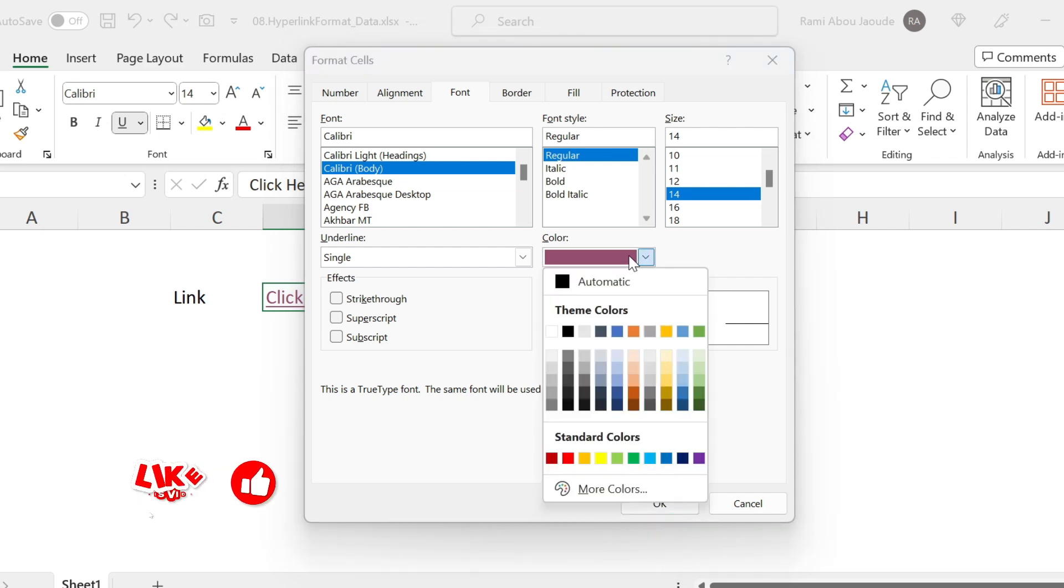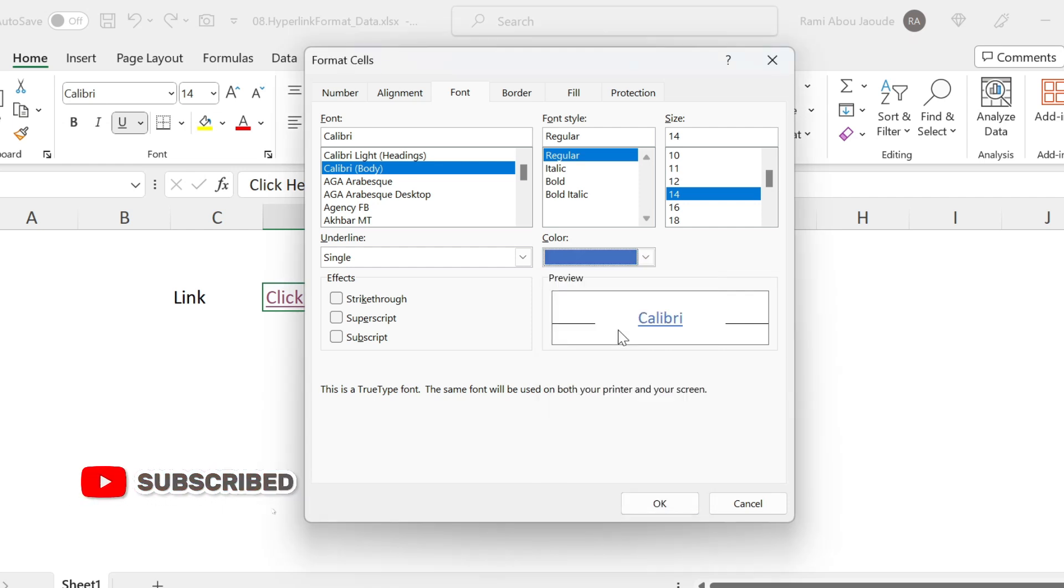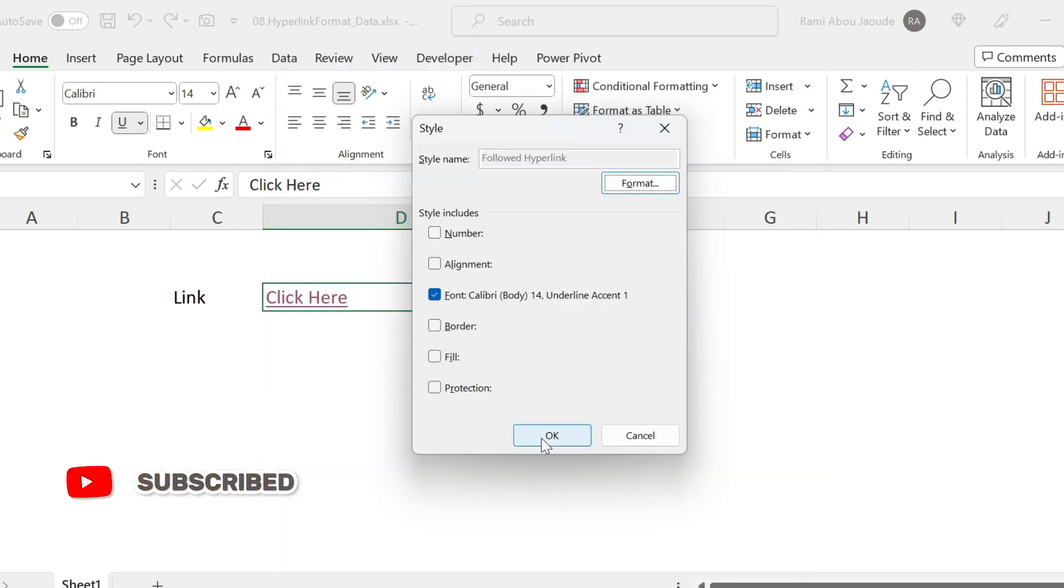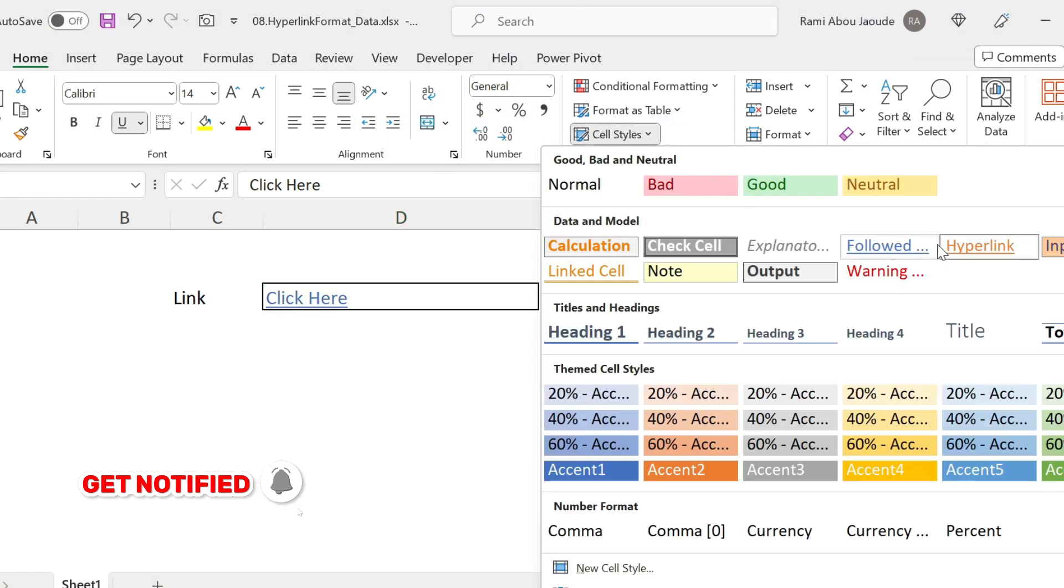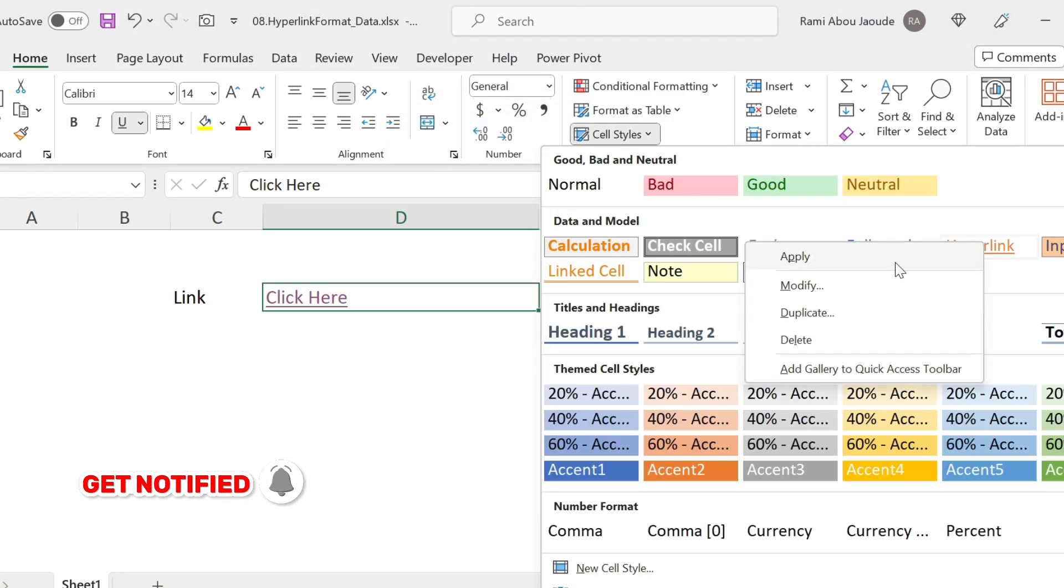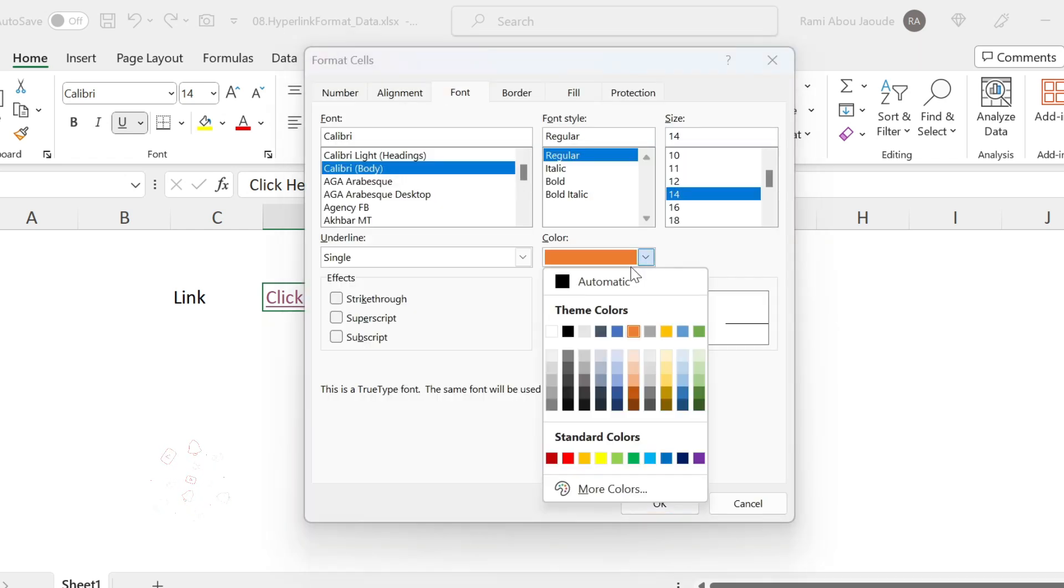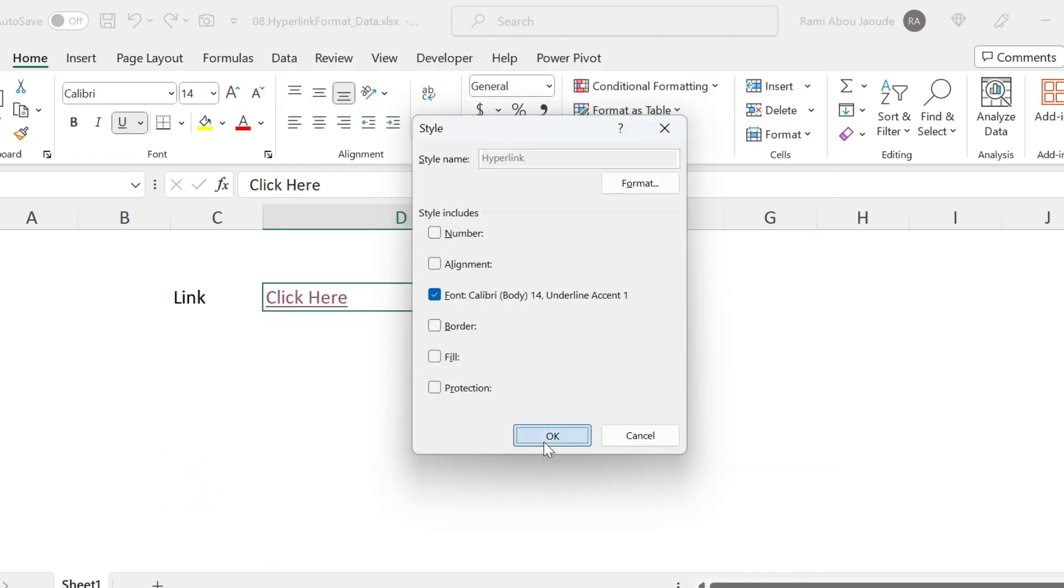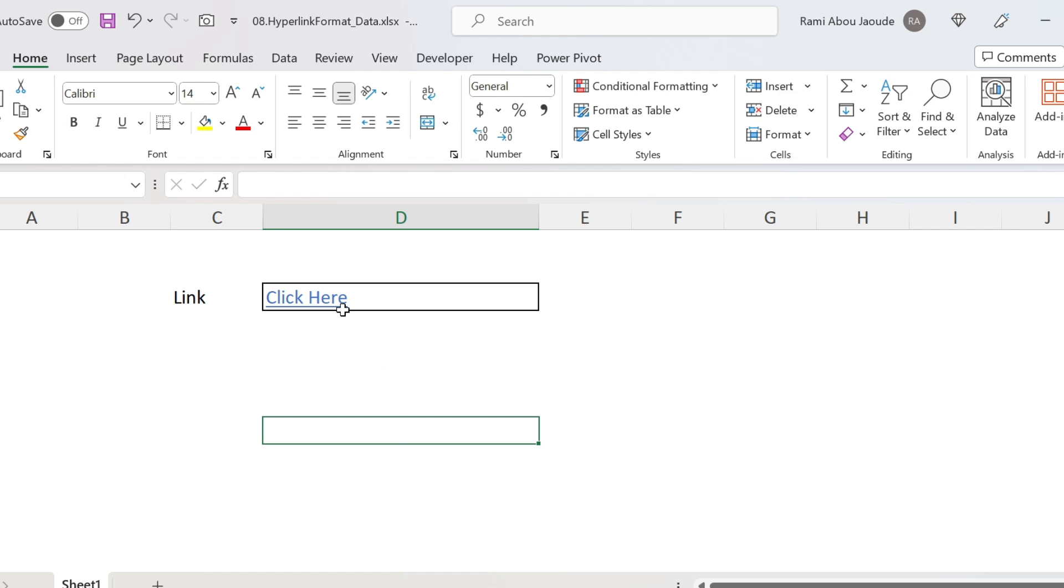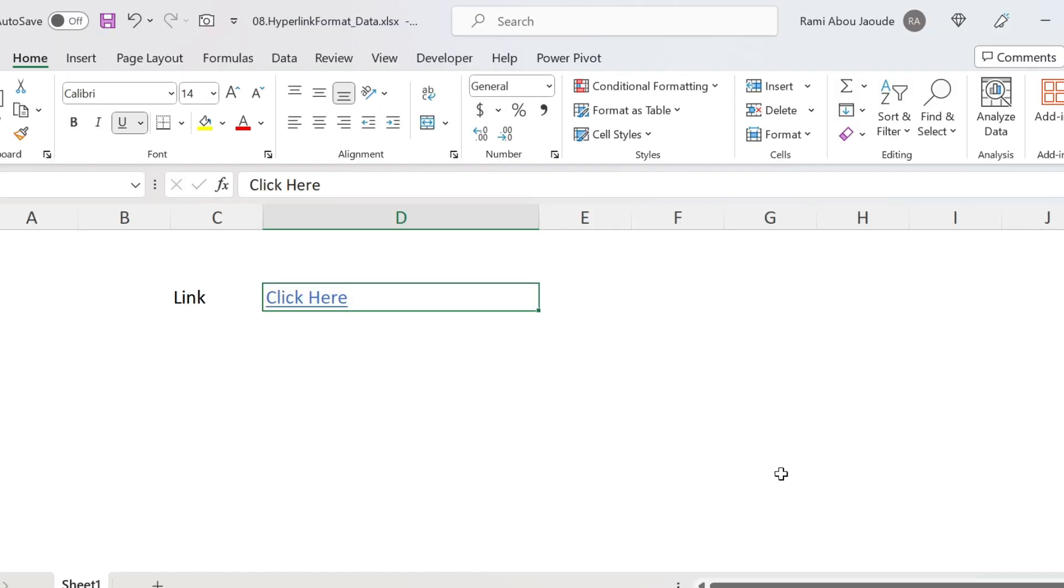For example, some of you don't want to change the color of a hyperlink when you click on it. So what you could do is just select this, press OK, press OK, go back to Cell Styles, right click on this one, Modify, Format, and select the same color. So now if you press OK, even if I click on the hyperlink, nothing will happen. It will maintain the same color.